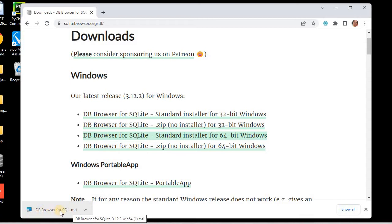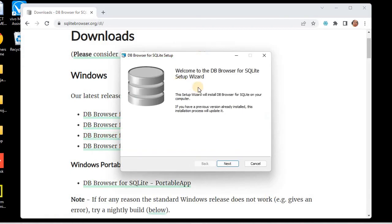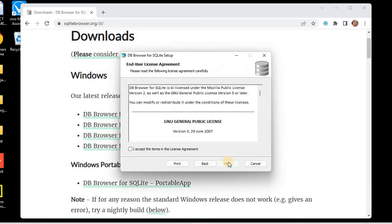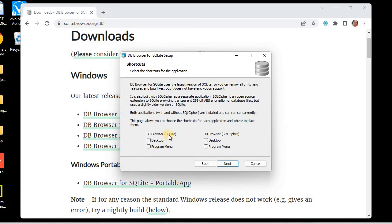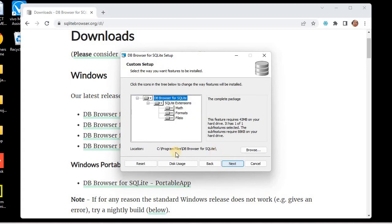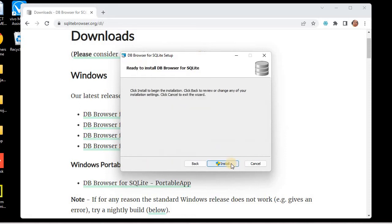The installer has been downloaded. I'll click on it — this is the setup wizard. I'll click Next, accept the agreement, and click Next again. Here I'll choose DB Browser SQLite. I'll select both options to have a desktop and program menu icon. I'll click Next — the installation path is C:\Program Files\DB Browser. I'll use the default location and click Next, then Install.